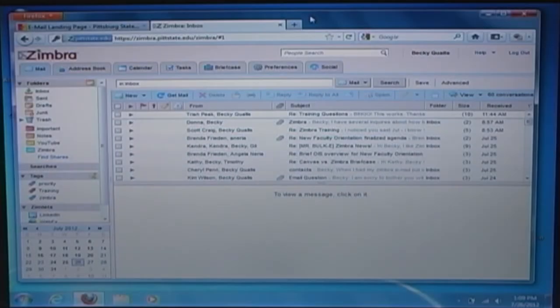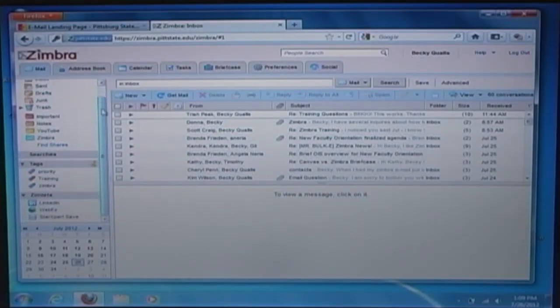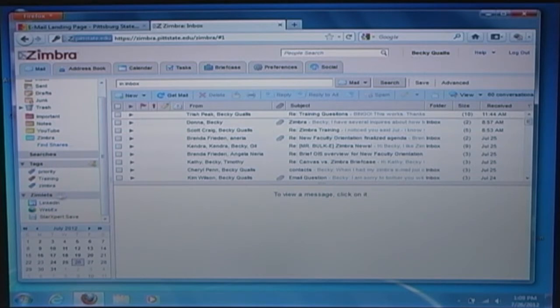In your Zimbra email account, go to the mail application. Scroll down in the Overview pane until you see the Zimlets.